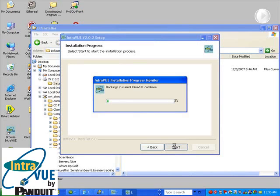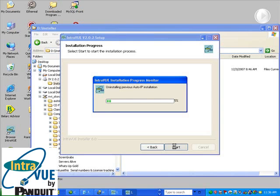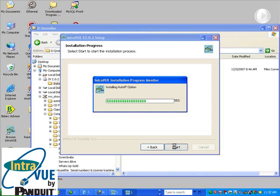If IntraVUE was already installed, a backup is made of the current database. Any previous versions of IntraVUE and its components will be uninstalled, and new components will be installed.